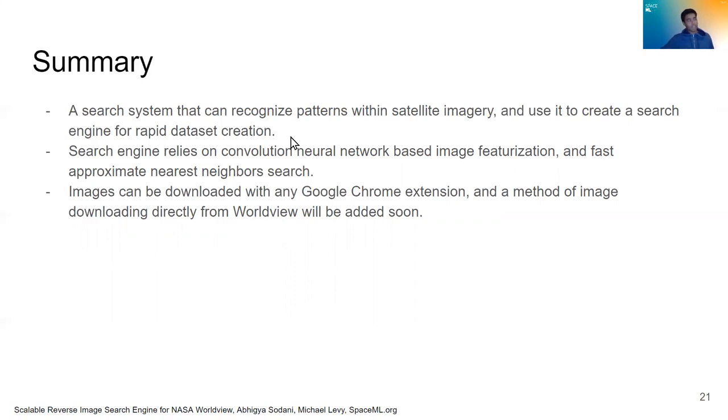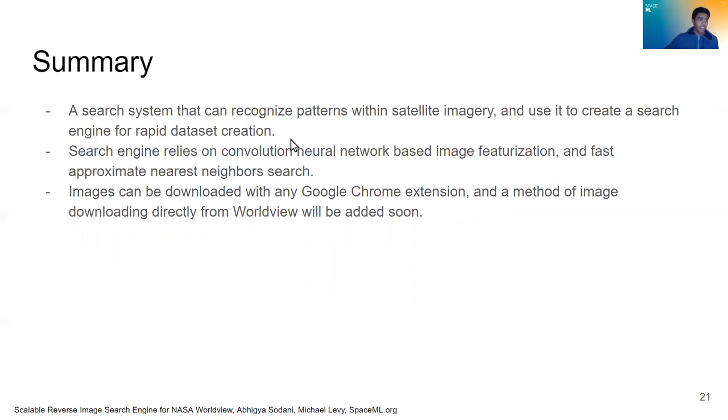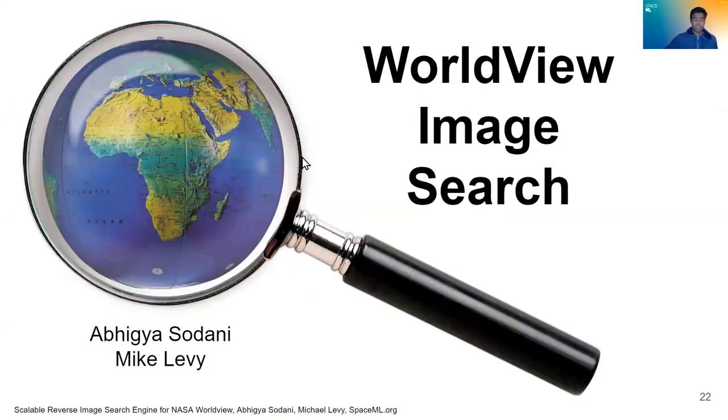So that's the scalable reverse image search on Worldview and if you have any questions I would encourage all of you to come to the live session and thank you for listening.